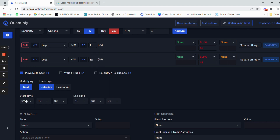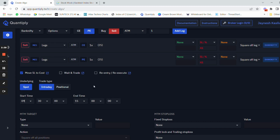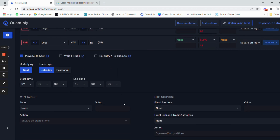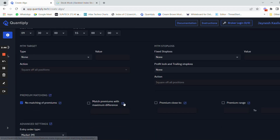The end time we are going to select as 3 o'clock. Whatever your start time and end time is, you can change the timings — say 9:30, 11:30, 12:30, whatever the start and end time is. If there is no M2M target, we do not have to worry about that.